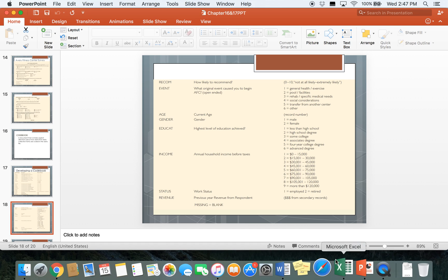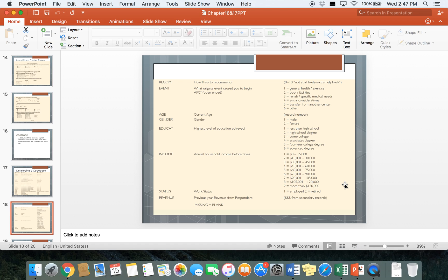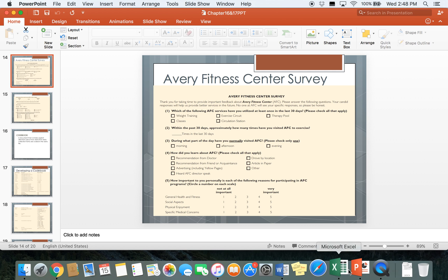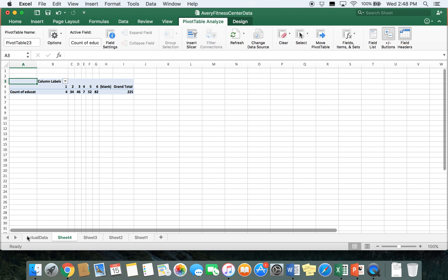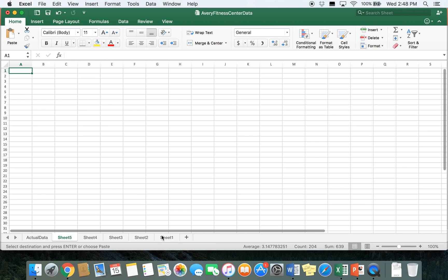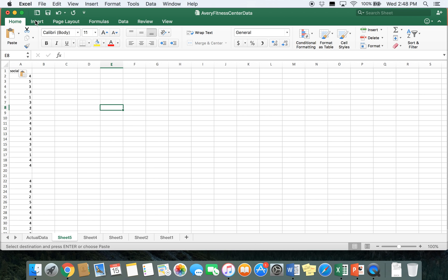You can also use descriptive statistics to look at averages for certain scales. Going to question 5 on the survey, it asks about the importance of each reason to participate in AFC programs. We can look at the average importance for each reason. We'll look at social aspects — go back to the data set, find social which is column Q, copy and paste it into a new worksheet, and build a pivot table.